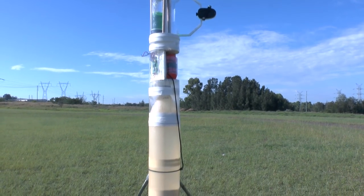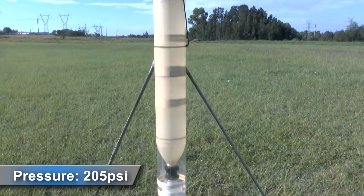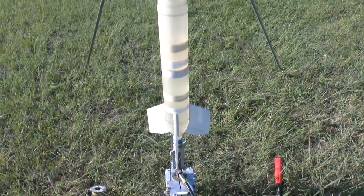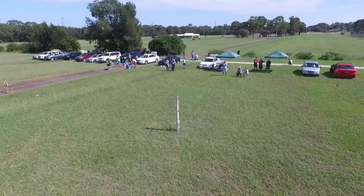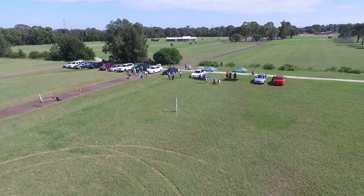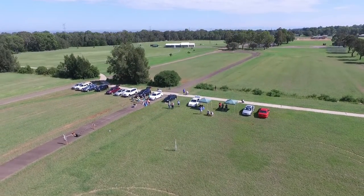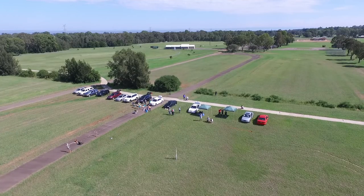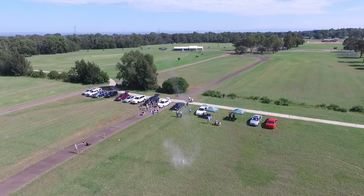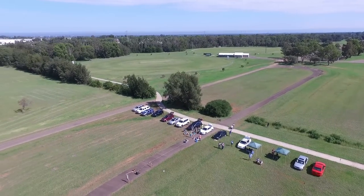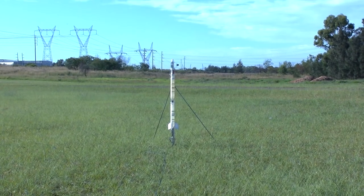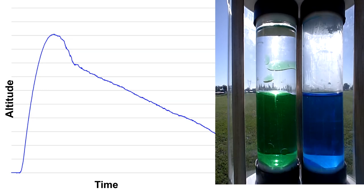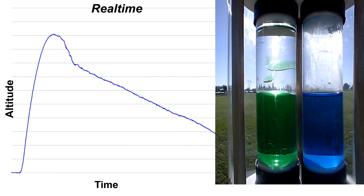For this flight we pressurized the rocket to 205 psi. So let's have a look at the camera. Let's get the onboard video first in real time. Here on the left we've got the altitude plot in relation to the video.